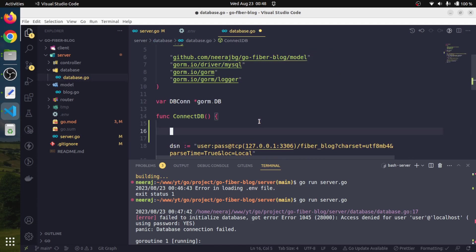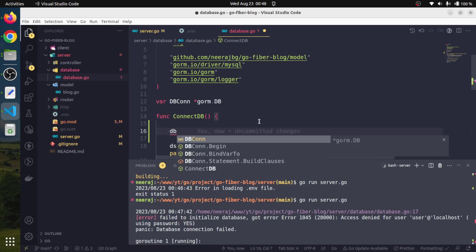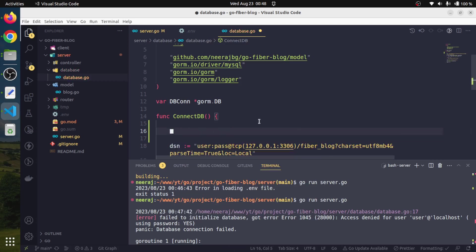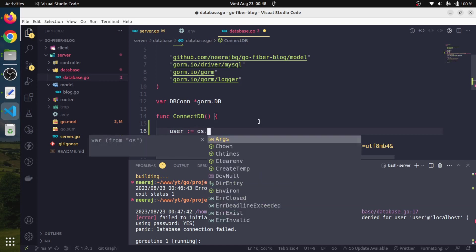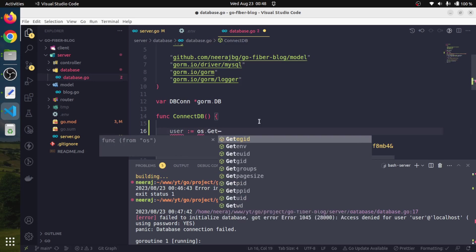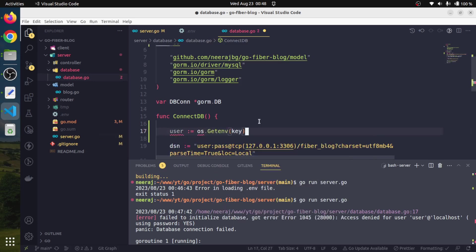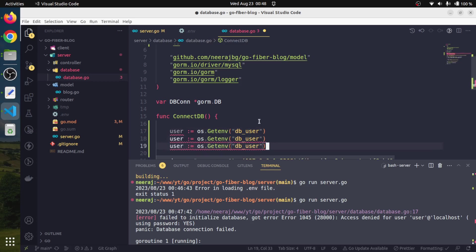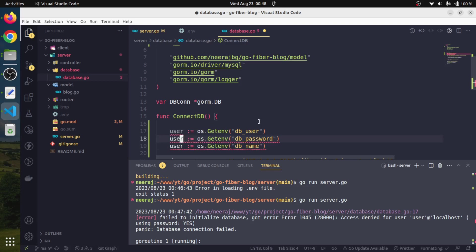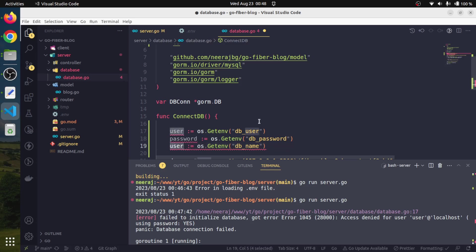Once the file is loaded, in our ConnectDB function we can access those values. We will create a few variables. Let's say user equals - since the file has been loaded, this is already available in os - we will use os.GetEnv and pass DB_USER. I will duplicate it some more times for DB_PASSWORD and DB_NAME.